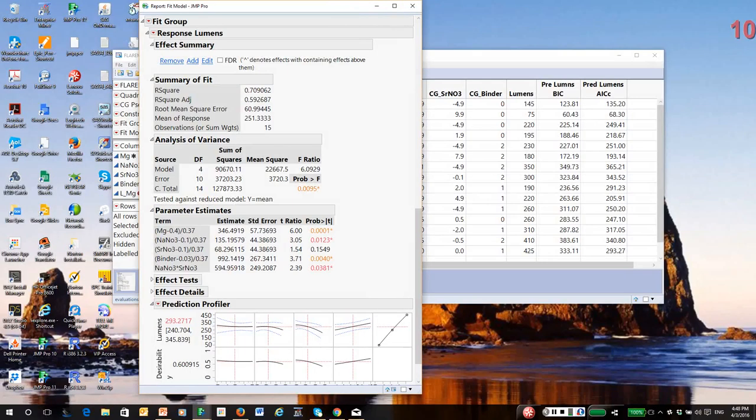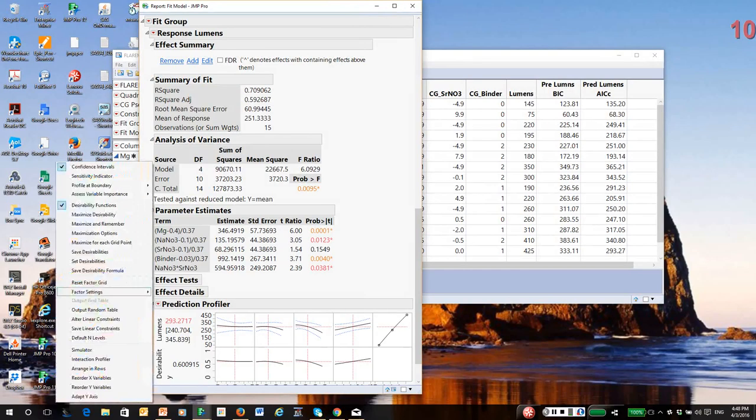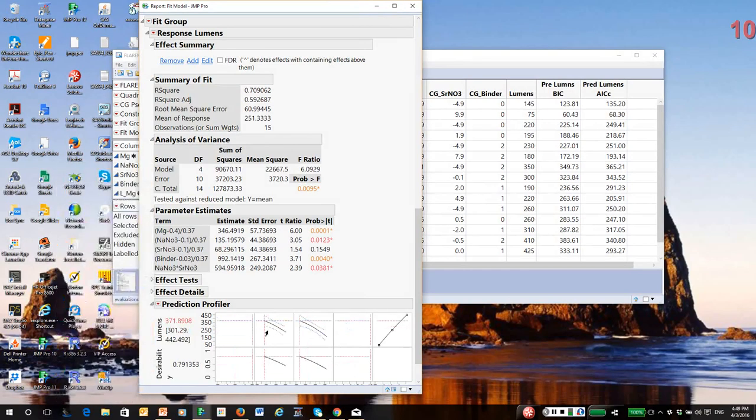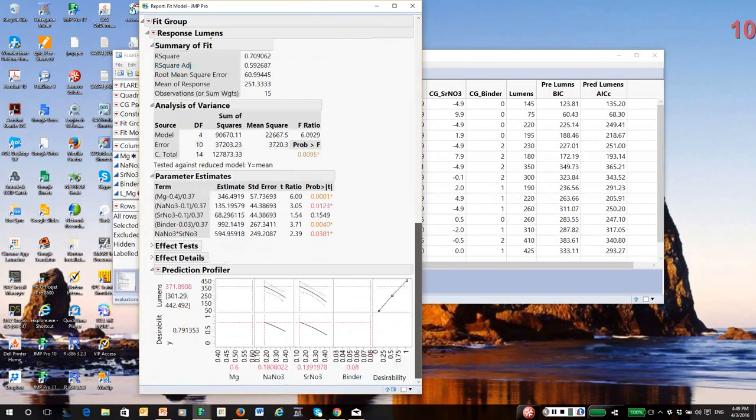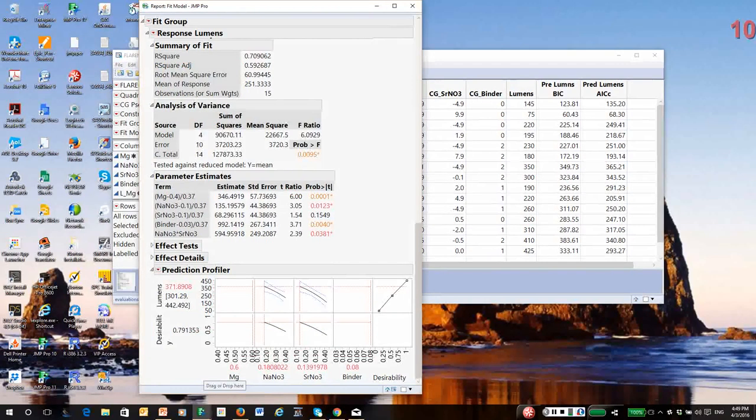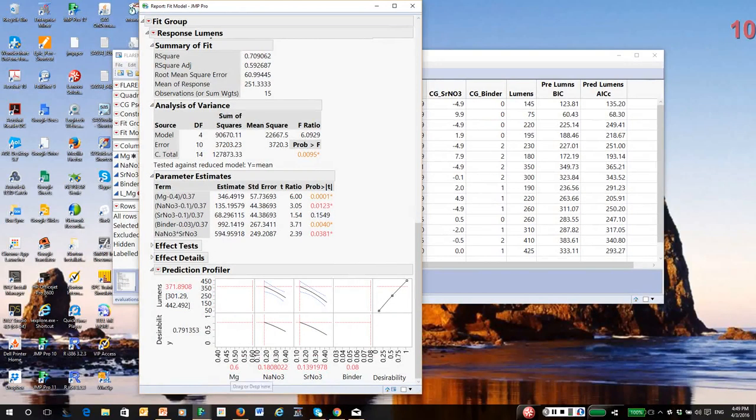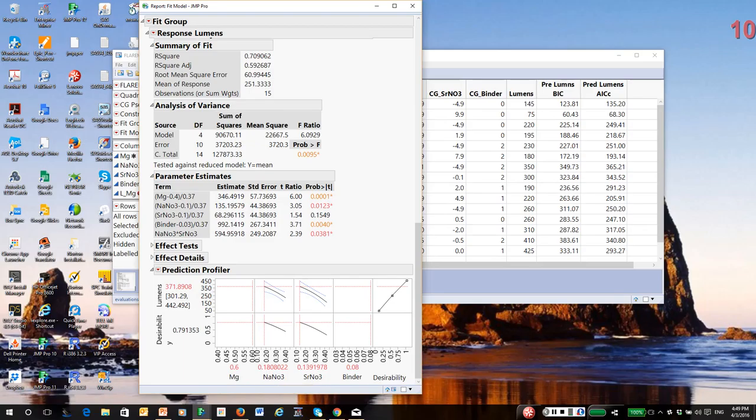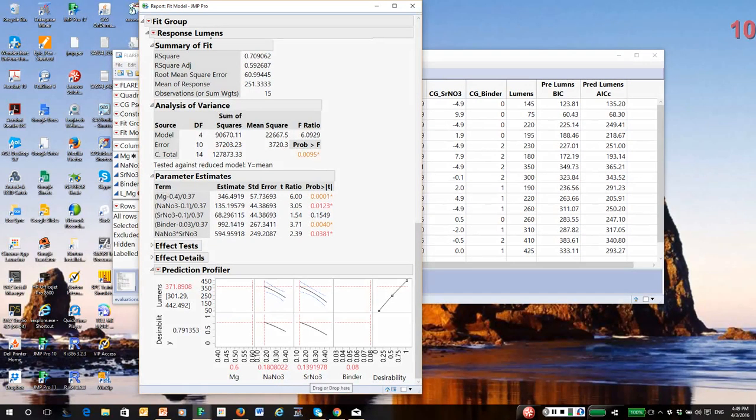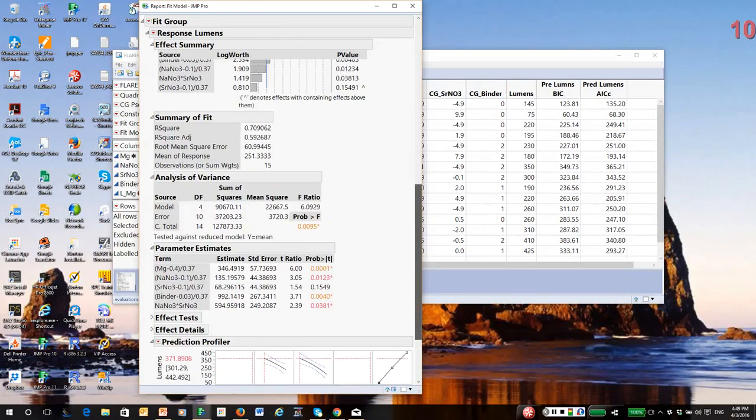So I'm going to call up the profiler and call up desirability functions from the profiler menu. And let's assume, and I think we would, we would want to maximize output. So maximize desirability and it's indicating about the maximum 60% magnesium. So it maxes that out, 18% sodium nitrate, 14% strontium nitrate. And interestingly, it wants to max out binder. So that's using the simpler AIC model.